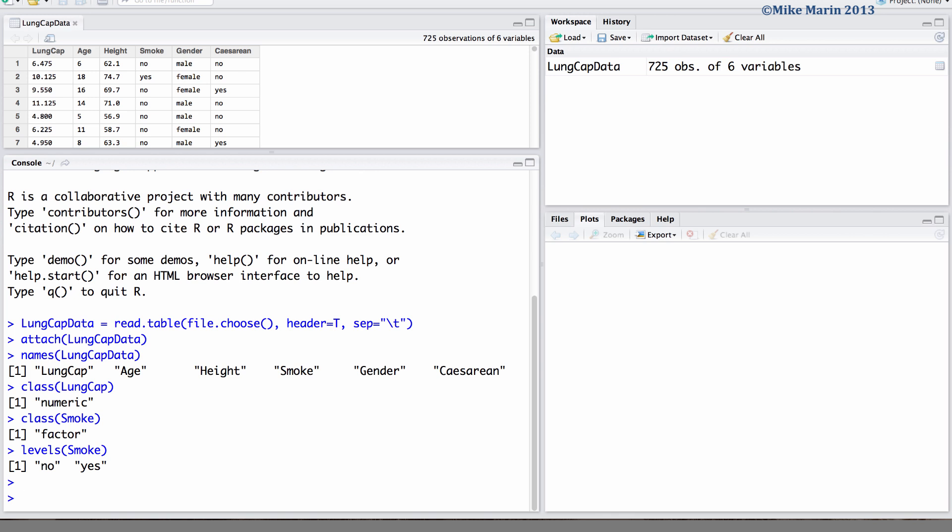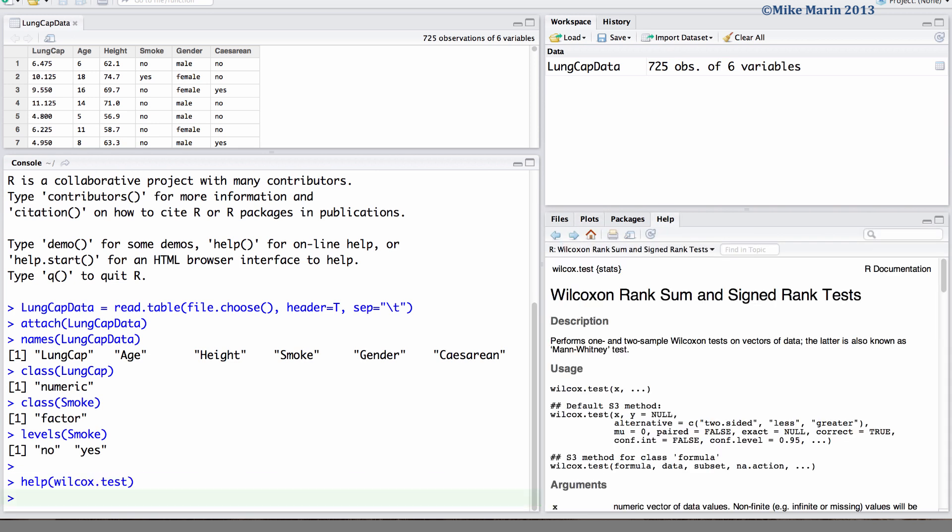We can use the wilcox.test command to conduct this non-parametric test. To access the Help menu in R, type help and in brackets the name of the command you would like help for, or simply throw a question mark in front of the name of the command.